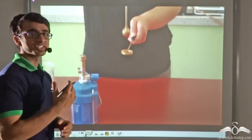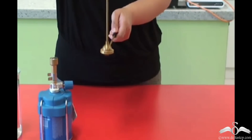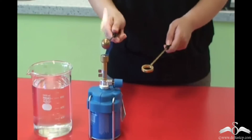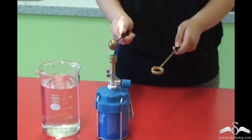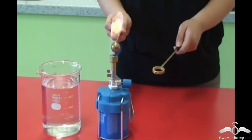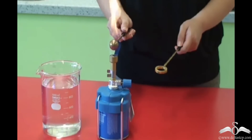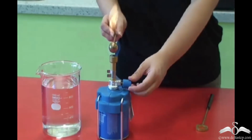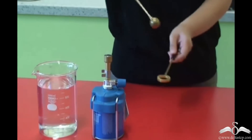First of all, let us consider a very interesting and intriguing experiment. In this experiment, a simple apparatus is considered — a ring along with a ball. Now initially you see that the ring is allowing the ball to pass through it. Now notice what happens when the ball is being heated. As you can see, initially the ball passed through the ring very easily.